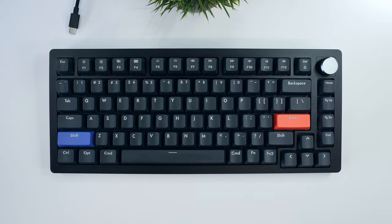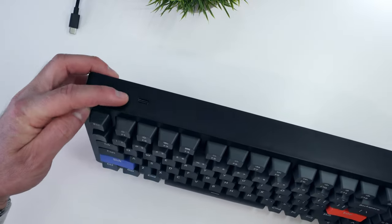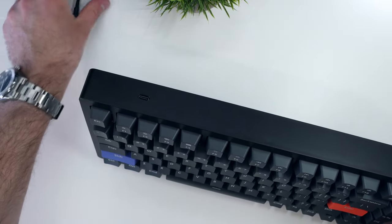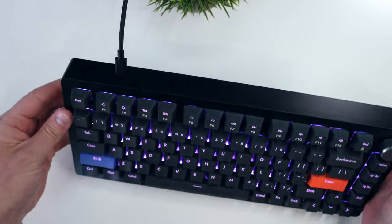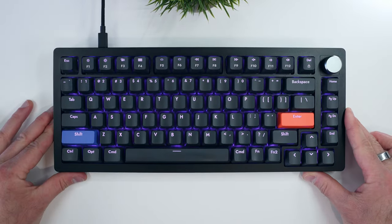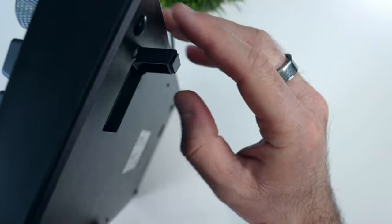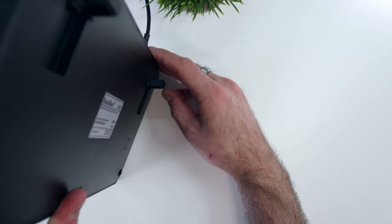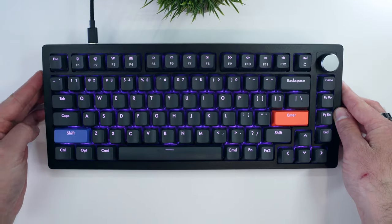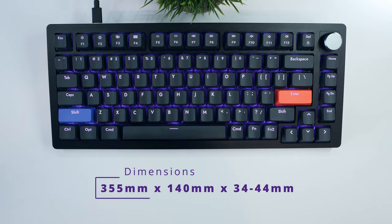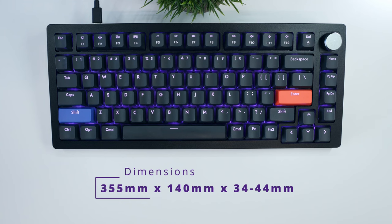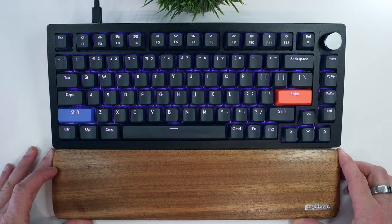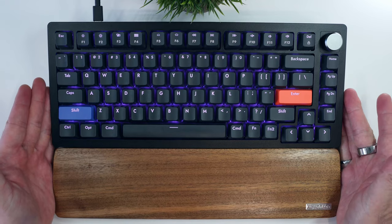At first look the Drunk Deer A75 seems like a pretty standard 75% keyboard. It has a textured all plastic case with minimal branding, a single USB-C port on the back to connect your computer with a 1000Hz polling rate, and kickstand legs that increase your typing incline from 6 degrees to 10 degrees. The keyboard measures in at 355mm wide, 140mm deep, and 34-44mm tall moving from front to back. Pretty standard dimensions for a high profile 75% keyboard, which is good because you should be able to find a matching palm rest with reasonable ease.